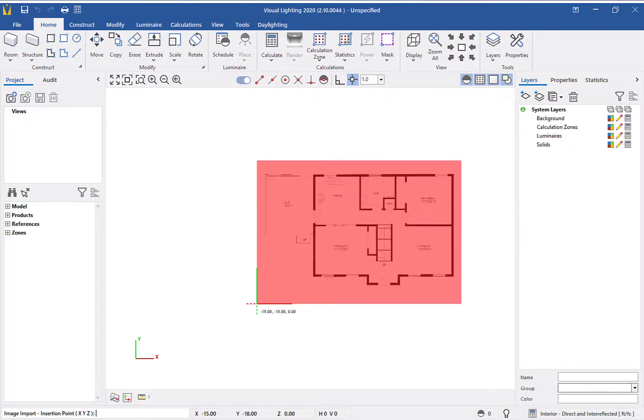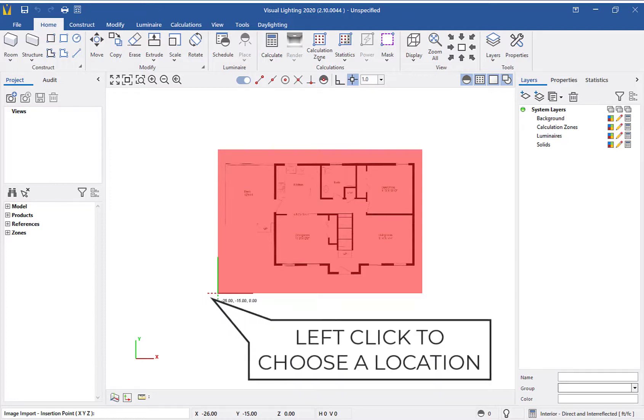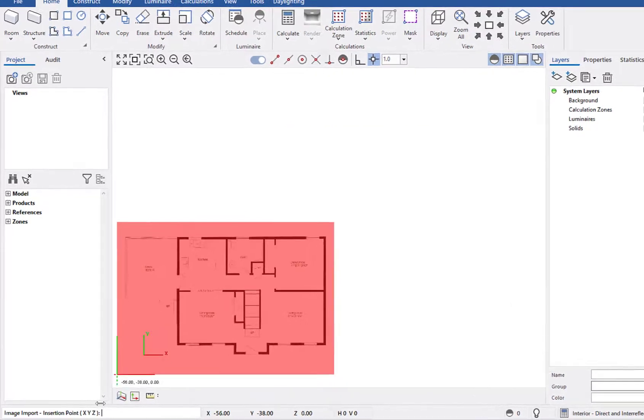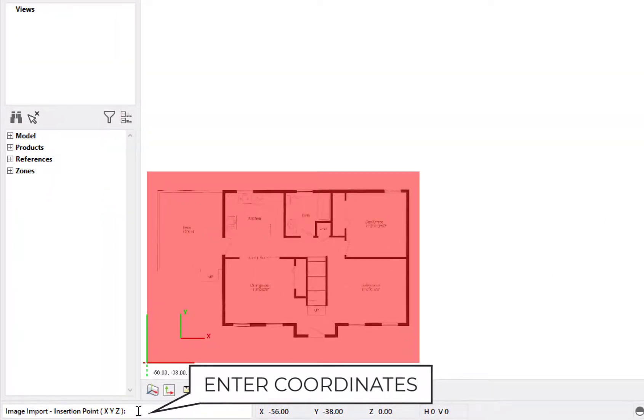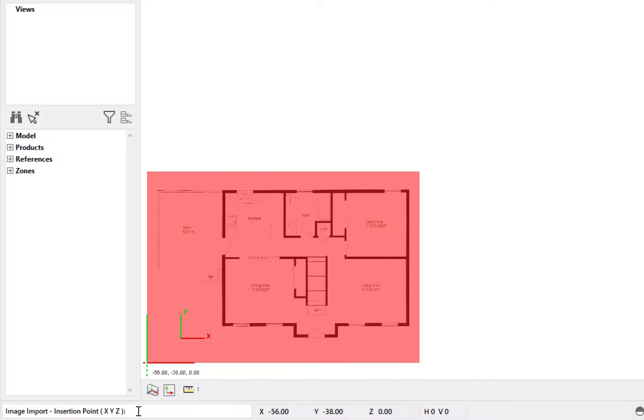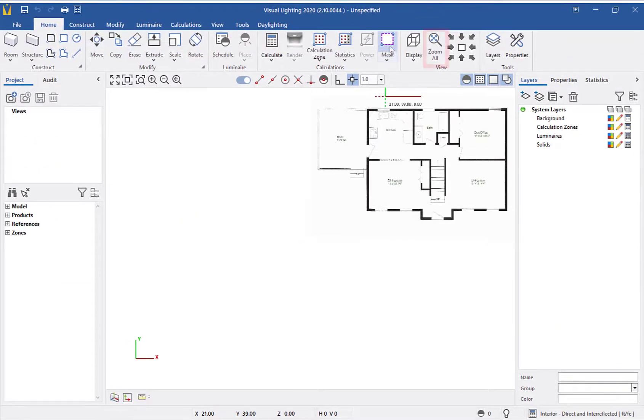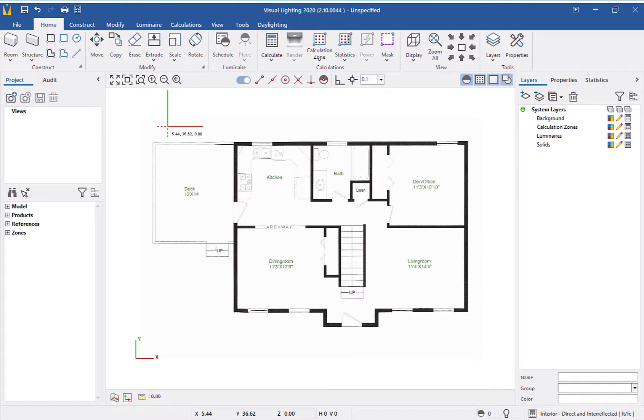We can now place the image anywhere in our design. While we could place it by left-clicking anywhere on the screen, for this instance we're going to use the command prompt so we can place it at an exact coordinate. So for this we will enter zero zero zero in the command prompt window and hit enter. Zoom all will center the drawing. Now that we have the image imported, we need to scale our drawing.